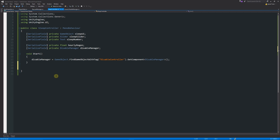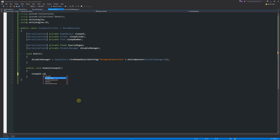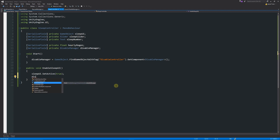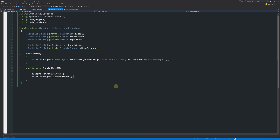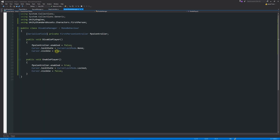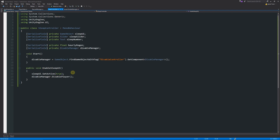Now write a public void EnableSleepUI method. Inside, call sleepUI.SetActive(true) to show the UI, then call disableManager.DisablePlayer() to prevent the player from moving once the UI is activated.